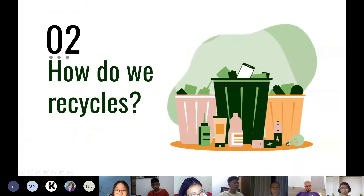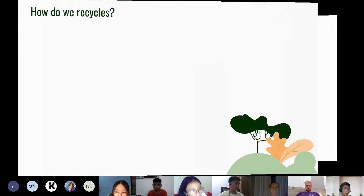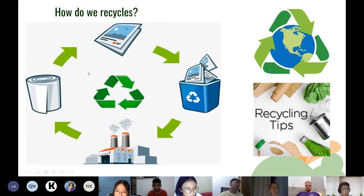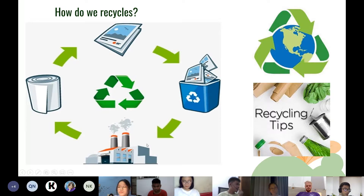The second point would be how do we recycle. There are many ways we can recycle useless or wasteful things into useful objects. If you look here, you can see from this one magazine — we can recycle it; it's used to make paper rolls.